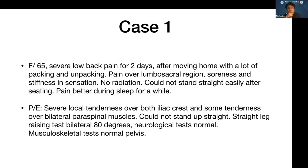Our first case is a 65-year-old lady with severe low back pain for two days after moving home with a lot of packing and unpacking. Pain is mainly over the lumbosacral region — soreness, stiffness, no radiation, could not stand straight easily after sitting. Pain better during sleep. Physical examination shows severe local tenderness over both iliac crests and bilateral paraspinal muscles. Straight leg raise test bilateral 80 degrees; neurological tests for lower limbs normal.